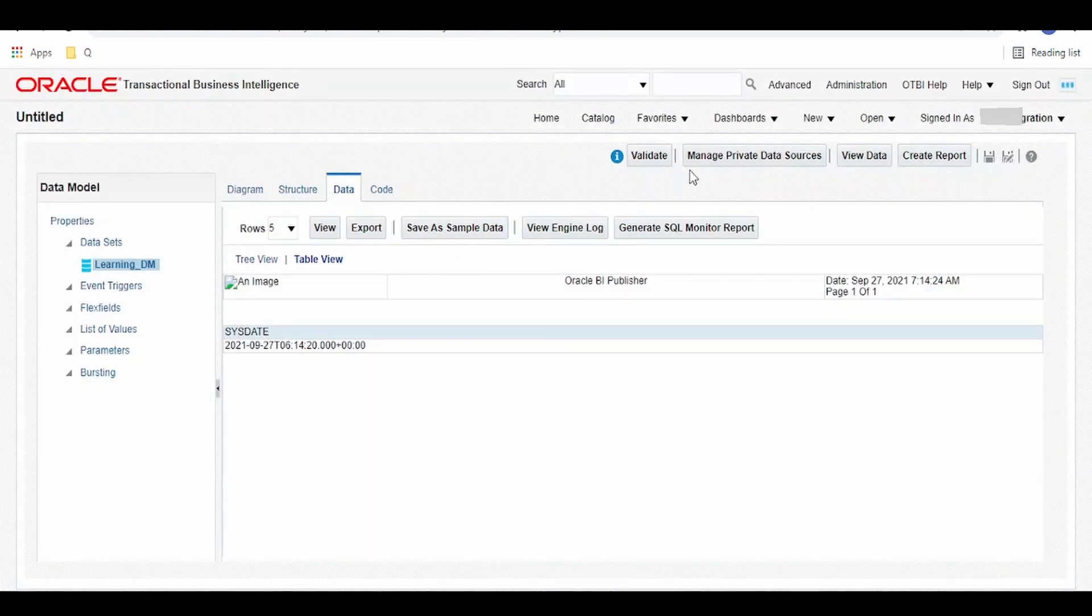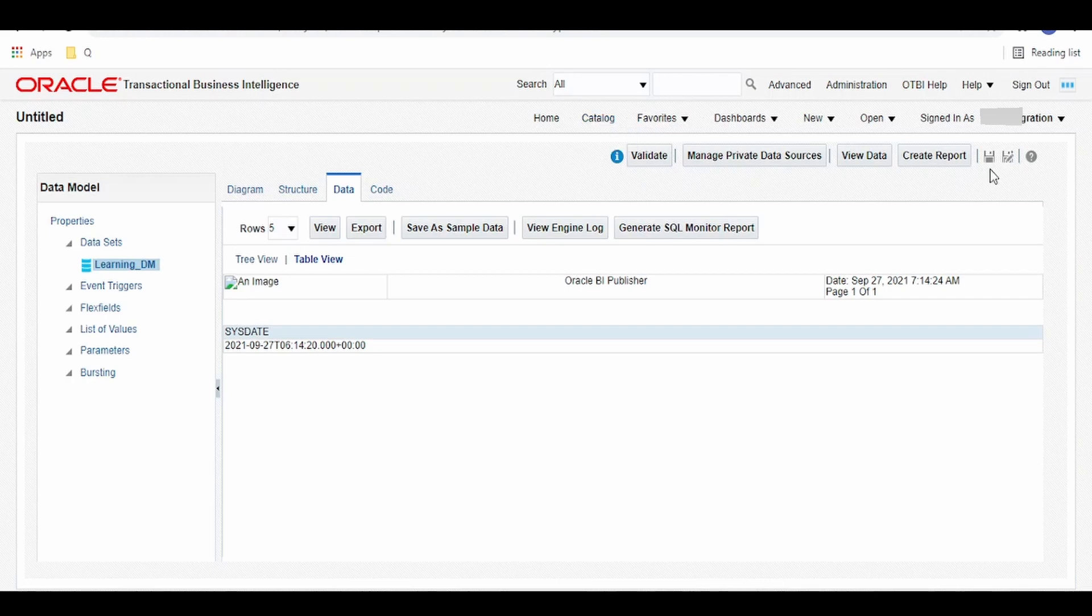Once done, we have to click on this catalog button option available over here. We need to save this. First, before leaving the page, click on this save button and click on the catalog.